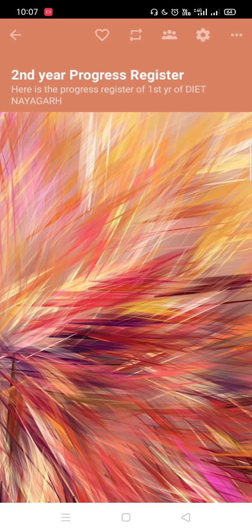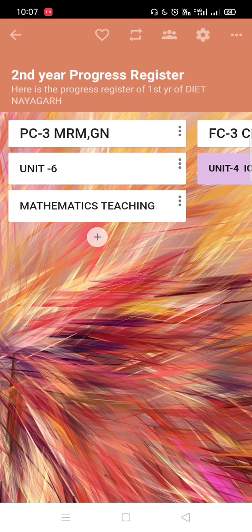I have only provided the 2nd year progress register link and you all are joined on it. Here is the common 2nd year progress register. Just a minute, it will load because it is an online application.